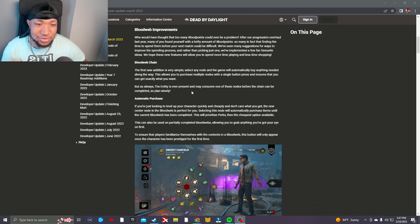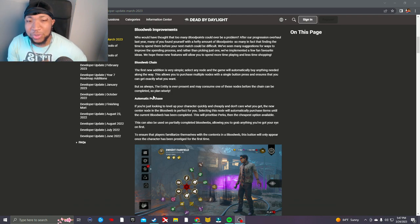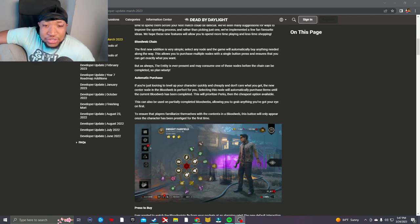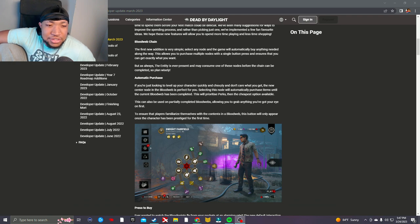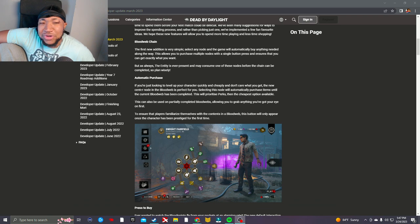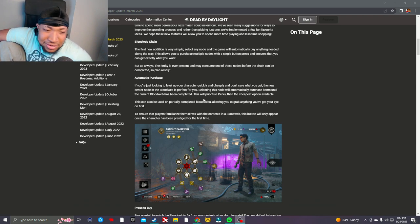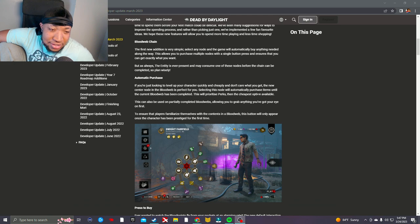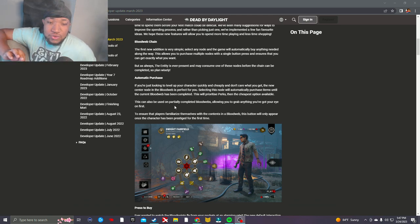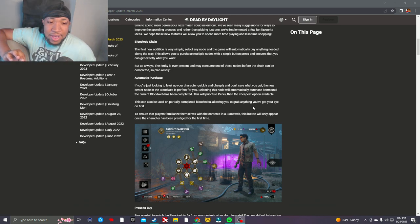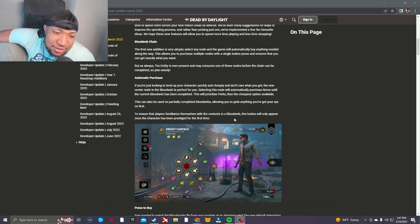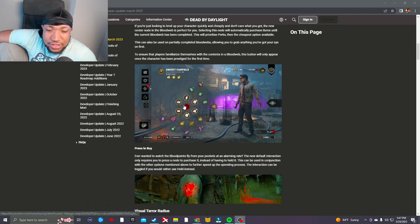Automatic purchase - if you're just looking to level up your character quickly and cheaply and don't care what you get, the new center node in the bloodweb is perfect for you. Select the node and it will automatically purchase items until the current bloodweb has been completed. This will prioritize perks, then the cheapest option available. This can be used on partially completed bloodwebs, allowing you to grab anything you've got your eye on first. To ensure that players familiarize themselves with the contents in a bloodweb, this button will only appear once the character has been prestiged for the first time.